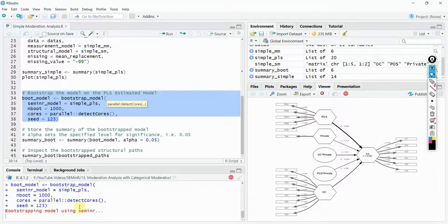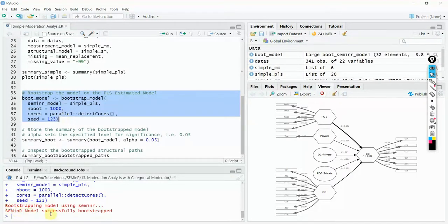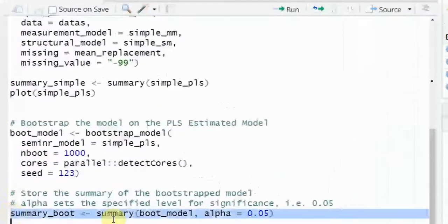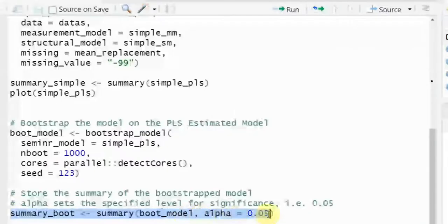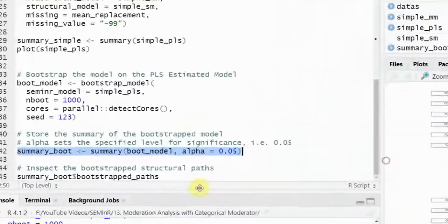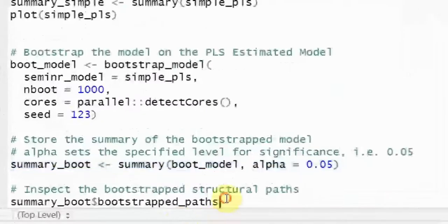Bootstrapping is running. The SEMinR model has been successfully bootstrapped. You need to put the bootstrapped model into a summary object to retrieve the results.